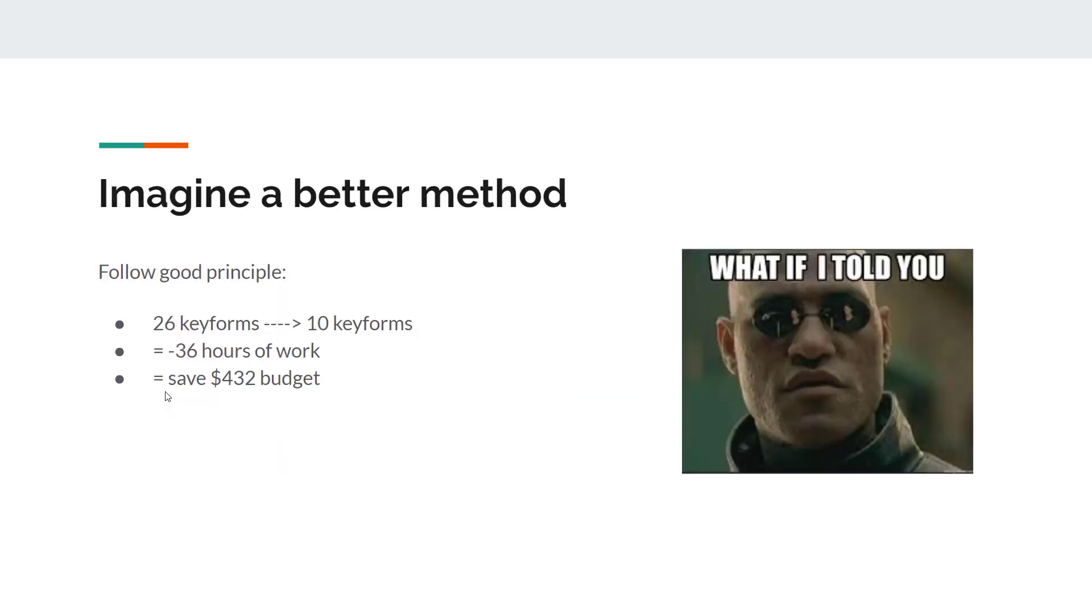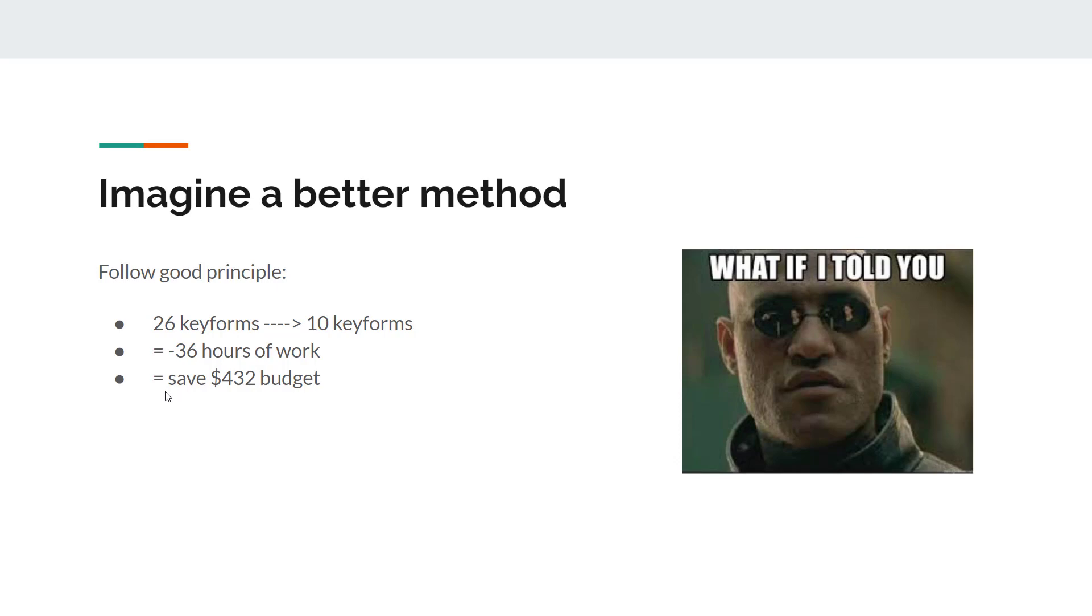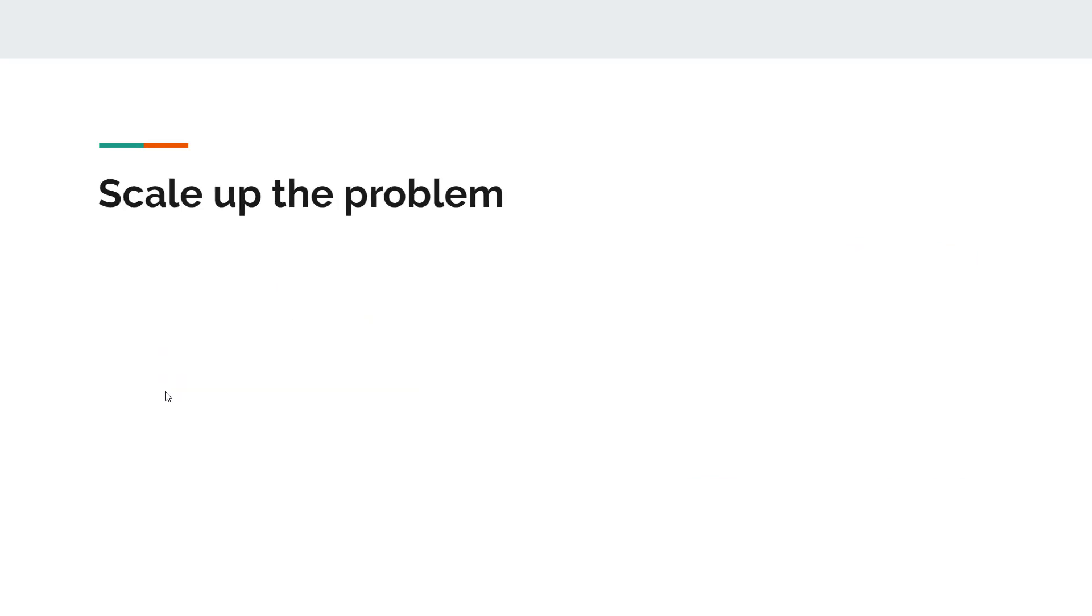Imagine there is a better method. If I tell you that there's a good principle to follow that allows you to reduce 26 key forms down to 10 key forms, what does it mean? It means that it will save you 36 hours of work. It will save you $432 US dollars of the budget. So just by having good practice, you can drop your workload a lot. You can earn a lot more money because you don't have to charge that much, or you wouldn't be underpaid.